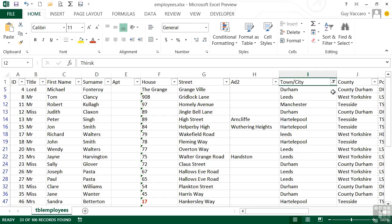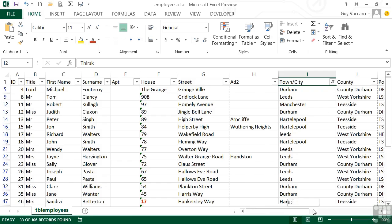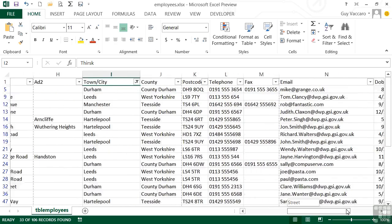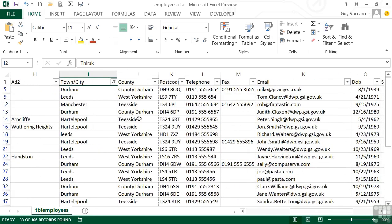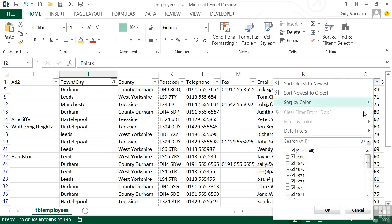You can compound your filters by choosing another column. The town and city filter remains in place, and even if you go to another column — such as date of birth — you'll see all the unique years.